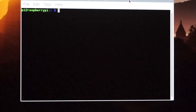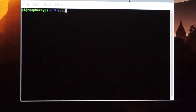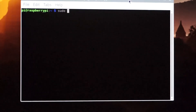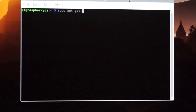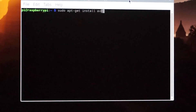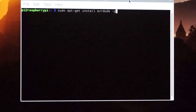To install avrdude in Raspberry Pi, you need to enter: sudo apt-get install avrdude -y